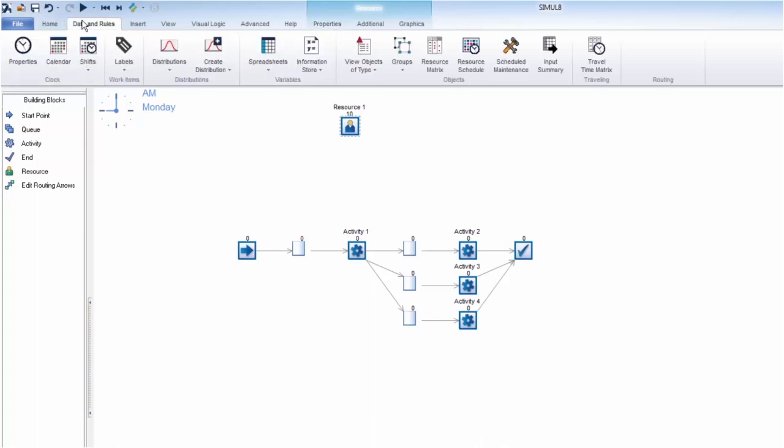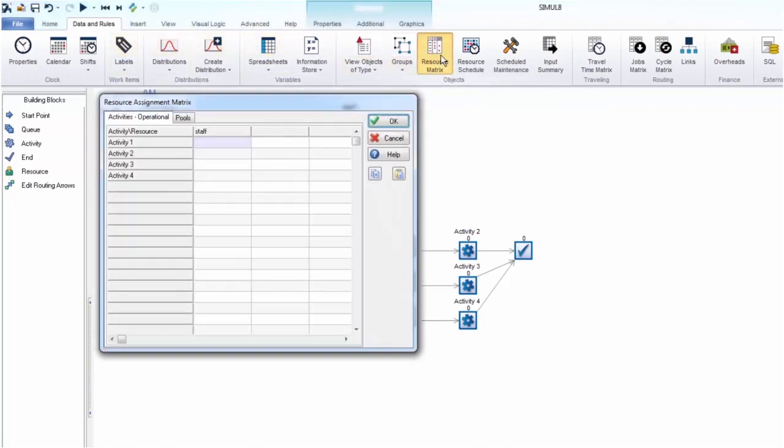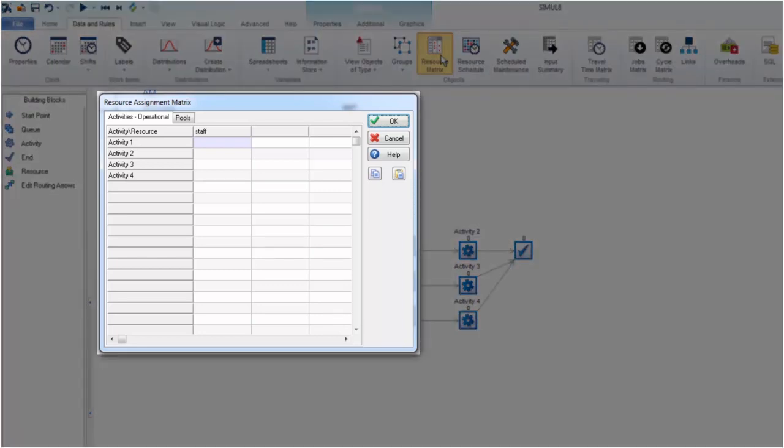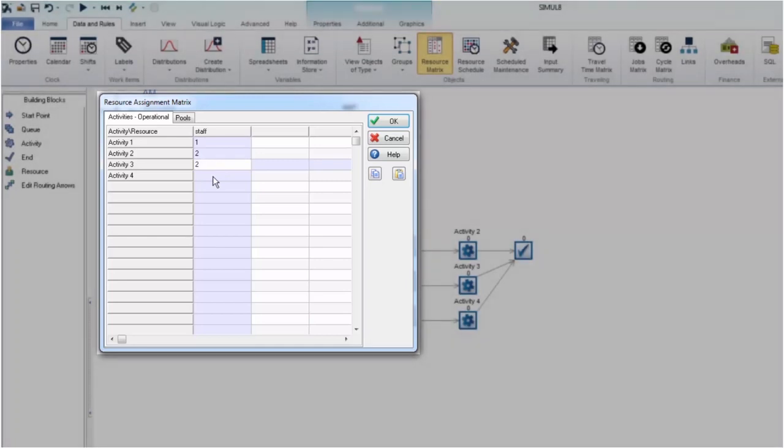We can assign where each resource is used within any process. Some may be needed at several stages of your process, or they may only need to be assigned at one stage of your process. The resource matrix lets us add this information with ease. There is also an option to set requirements for your resources from the properties tab when an activity is selected. Let's go ahead and assign some staff to each activity point in the process.